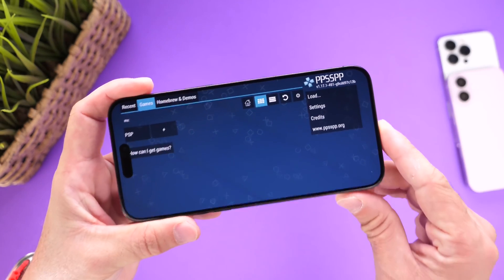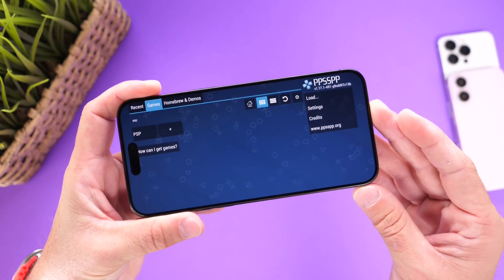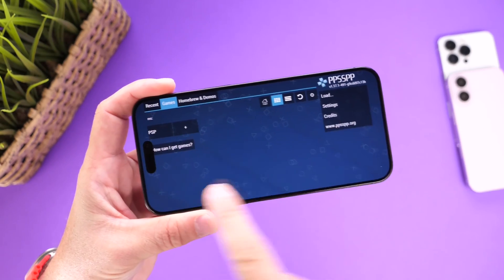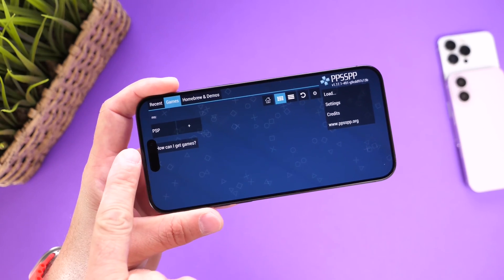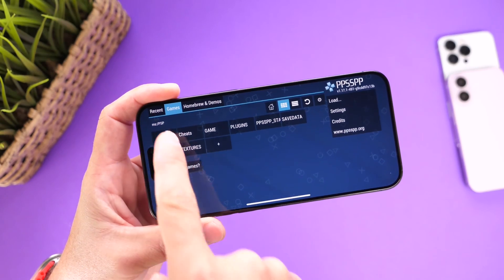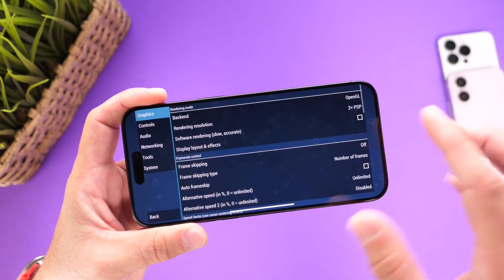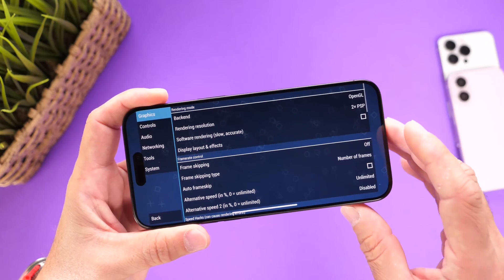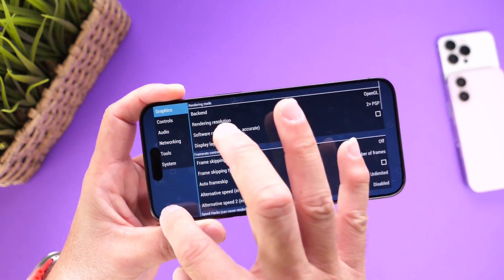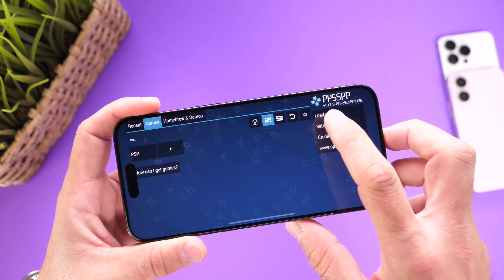I can't really show you how to install games — you're going to have to figure that out yourself, unfortunately I can't show that here on YouTube. But the UI is fairly simple; it shows you how to download games. We have the emulator options, load, and settings. There are a bunch of settings you can adjust, from audio to controls to system settings.